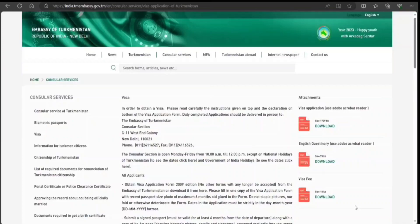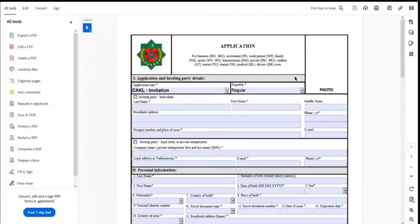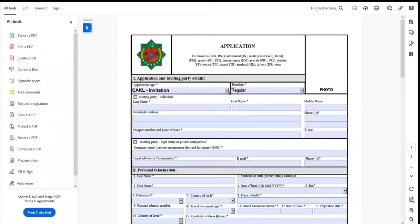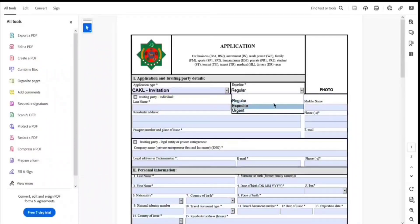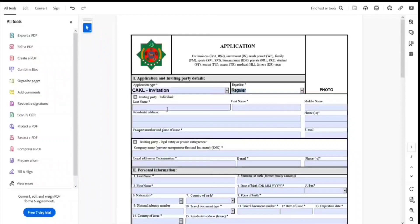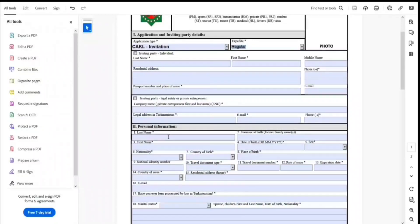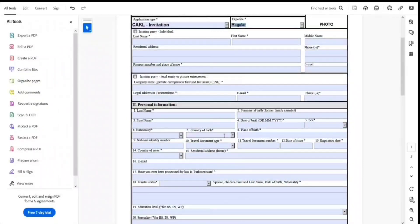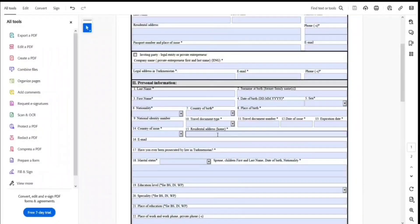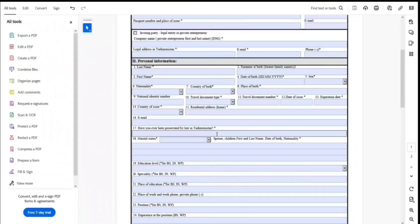Now let's open the application form. This is a clickable link, so you can click on it to get the form. You can select the application type — regular, expedited, or urgent — and fill in the inviting party details, individual details, and personal information.